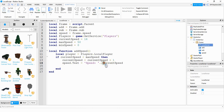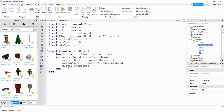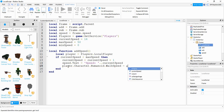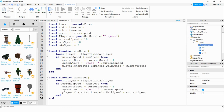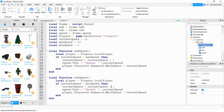Finally, we take the value of currentSpeed and use that as the player's walk speed: player.Character.Humanoid.WalkSpeed is set equal to currentSpeed. Our subtraction function is going to be very similar, so I'm going to copy this one and paste it below. The changes are: rename the function, check if currentSpeed is greater than minSpeed, and instead of adding one to currentSpeed we're going to subtract one. The rest of it stays the same.